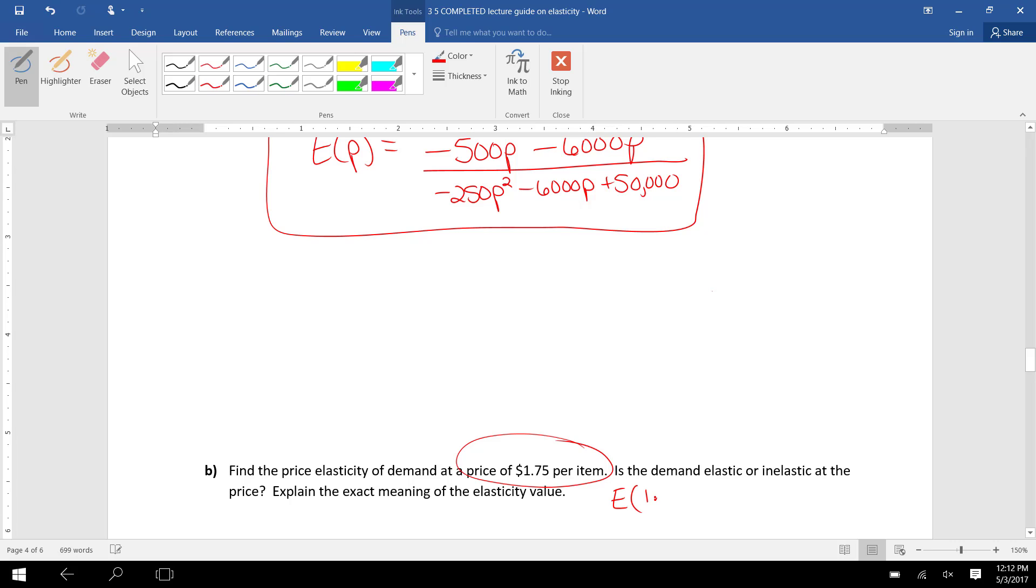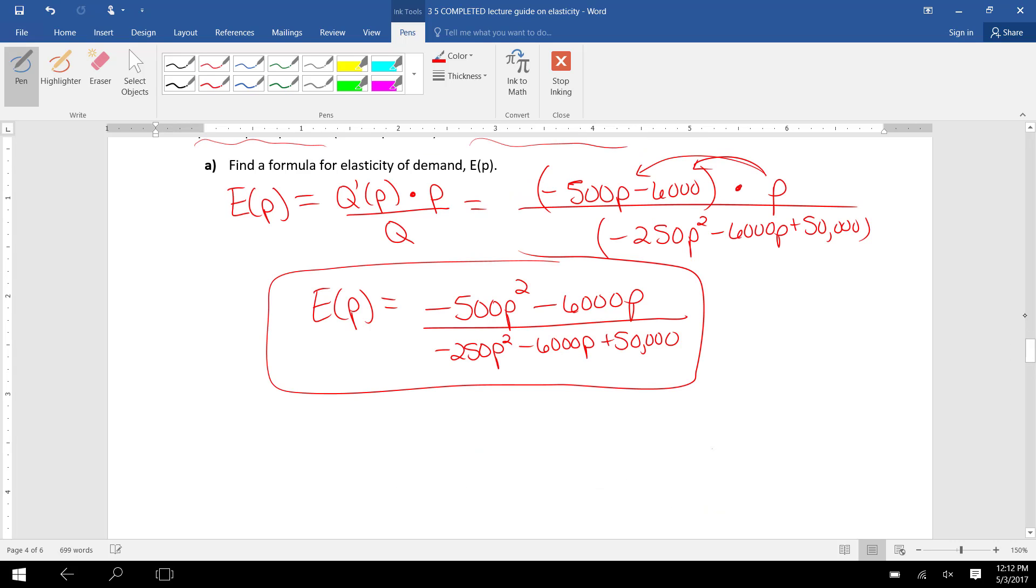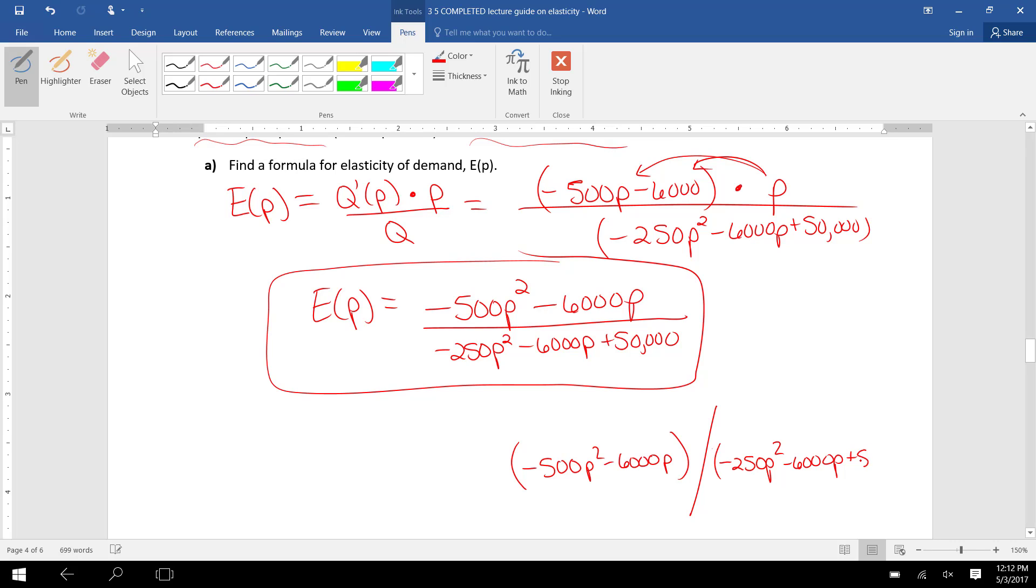I'm going to plug 1.75 into our elasticity function above. Be careful when you type this in Excel or your calculator that you put parentheses around the numerator and divide by parentheses around the denominator